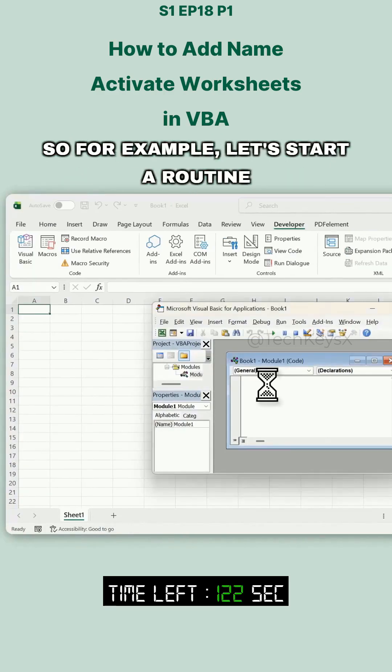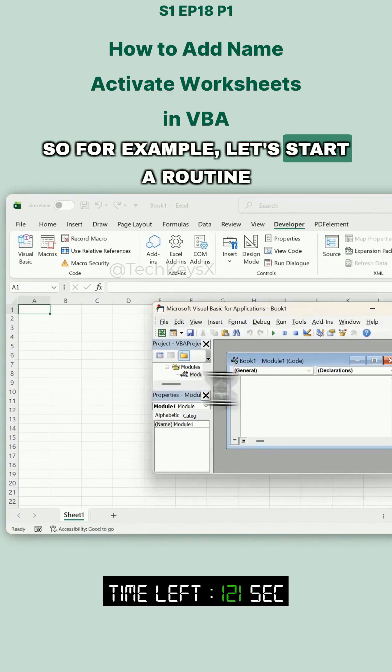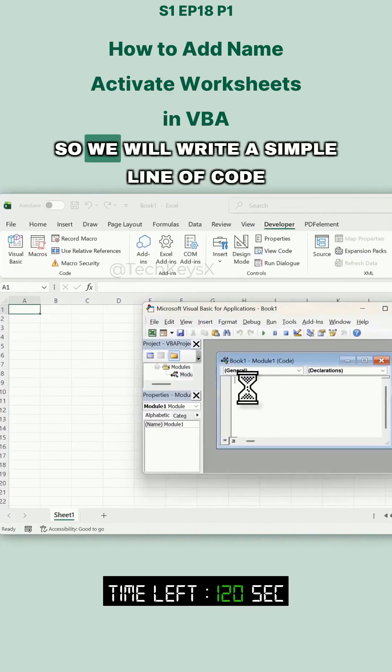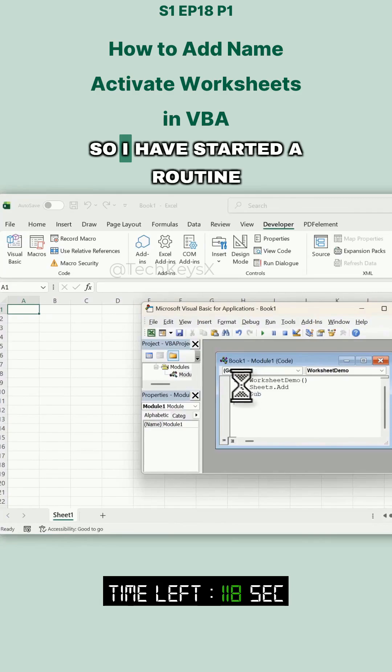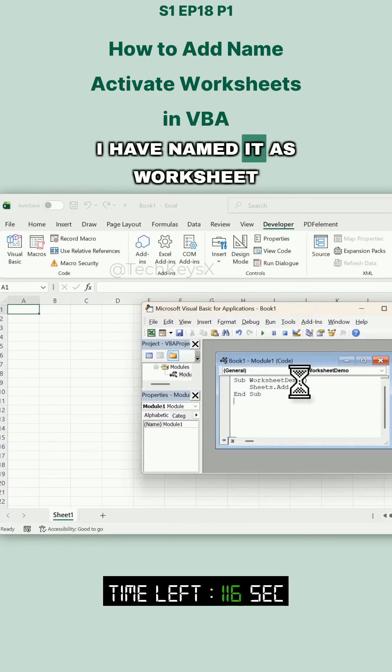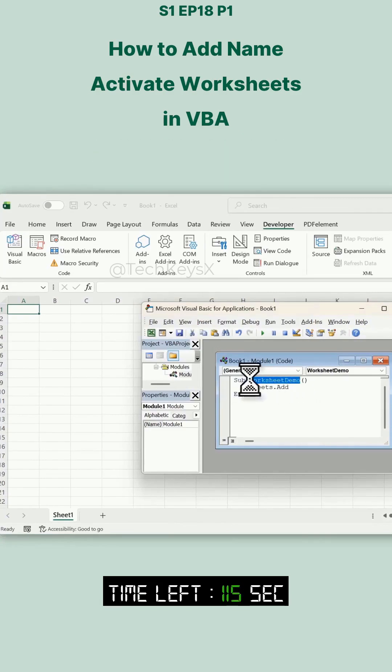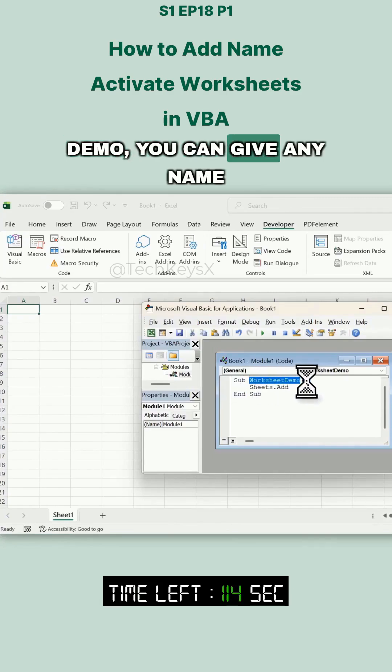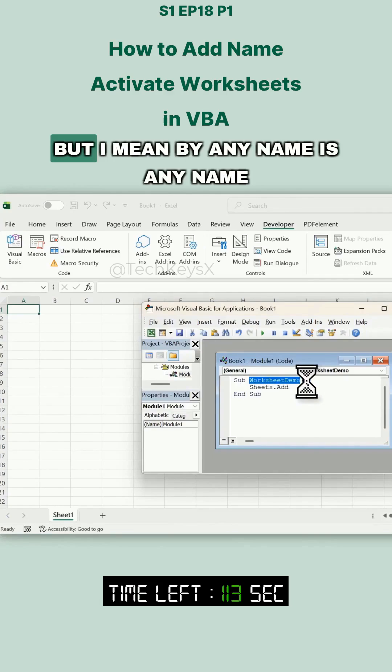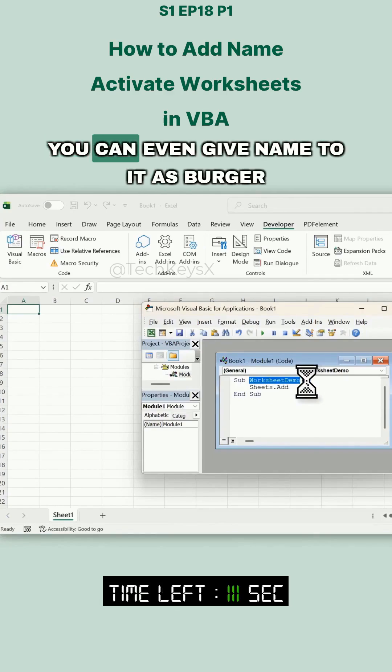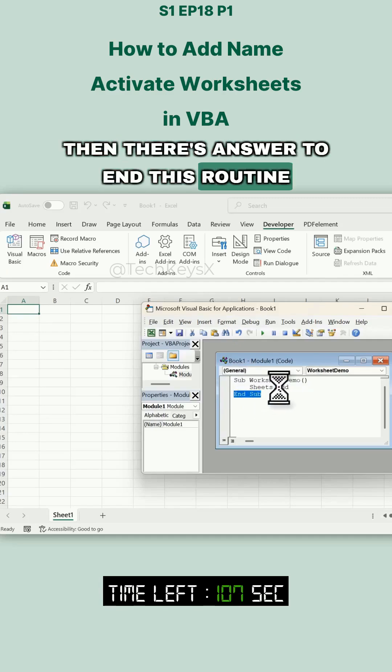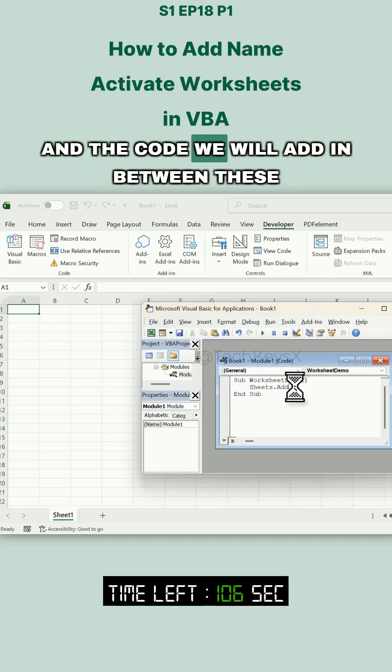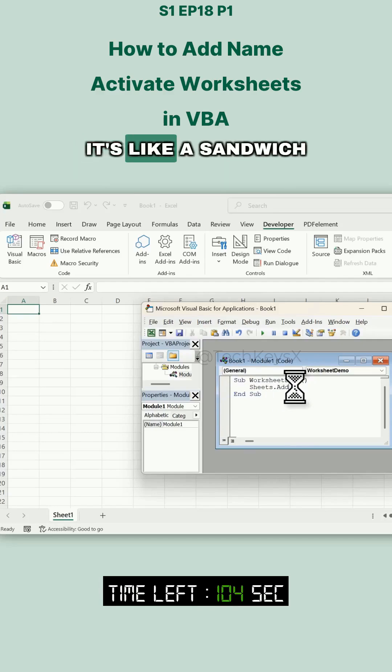So let's start a routine. I've started a routine and named it Worksheet_Demo, but you can give it any name—what I mean by any name is any name. You can even name it Burger. Then there's End Sub to end this routine, and the code we will add in between these.